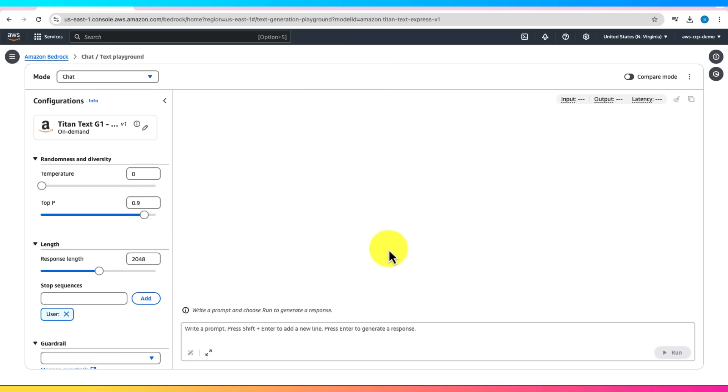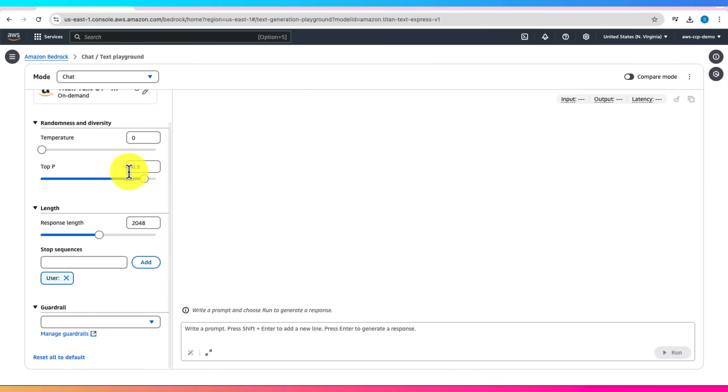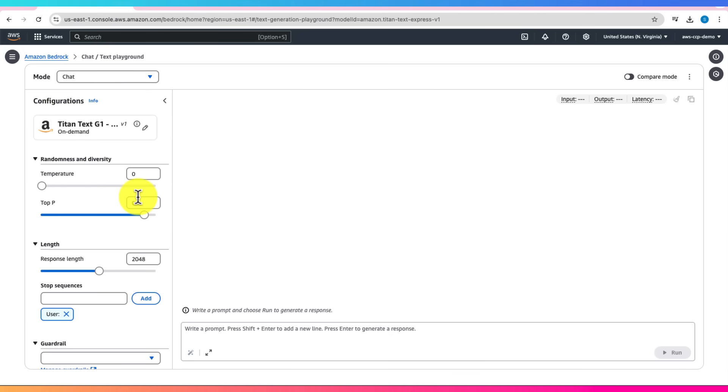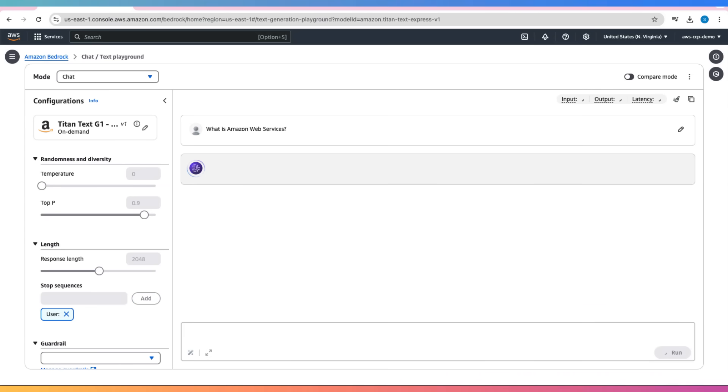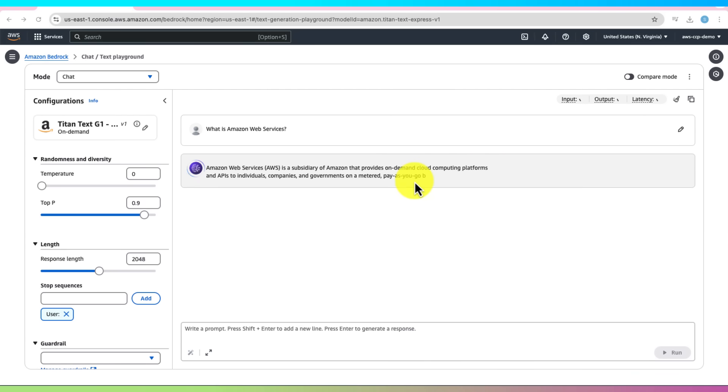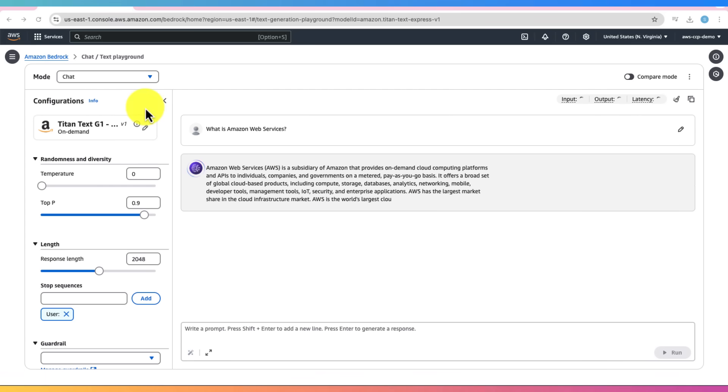On the left side, there are different configuration options that we will cover in another lecture. Type in a prompt. For example, what is Amazon Web Services? And click Run. In a few seconds you'll get a response. What is Amazon Web Services? Feel free to try other prompts and experiment with different questions.